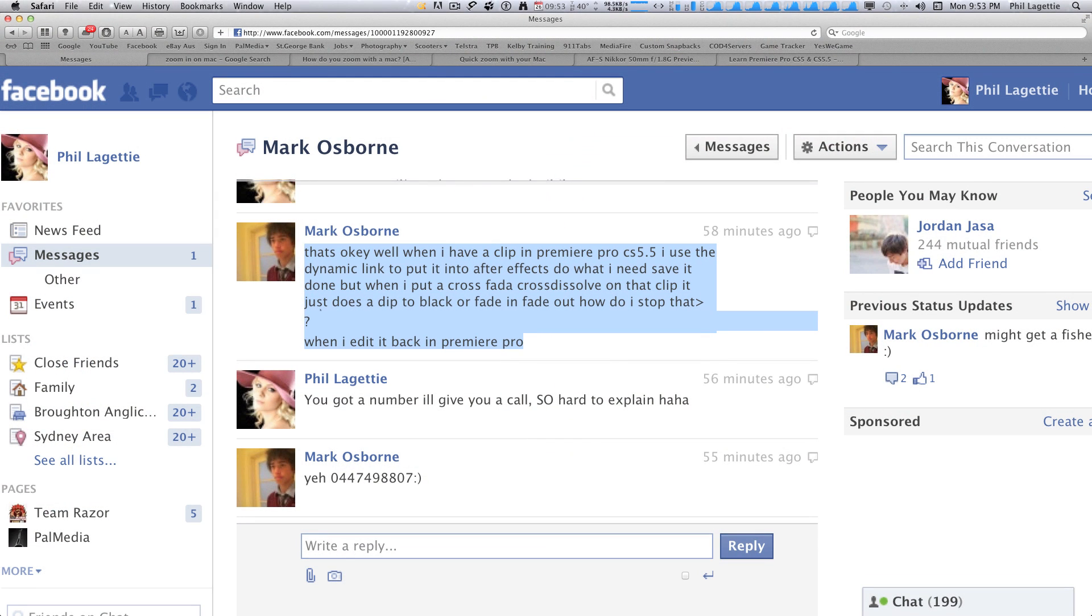Alright guys, welcome back to another video tutorial. Today we're going to go over a question that's come through from Mark Osborne. He's a kid that's into photography and filming. So great work, Mark. Keep that up. He's come through with a couple of questions that have been really good. So he's got another one today.